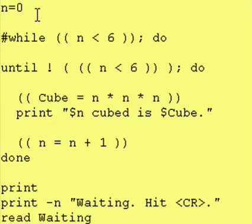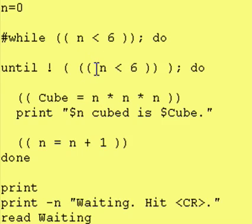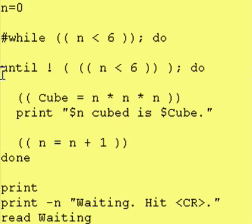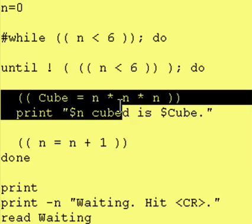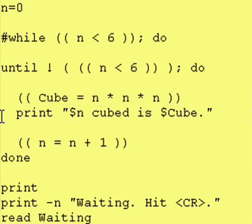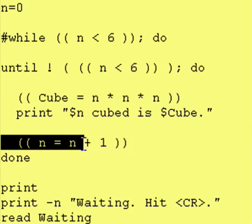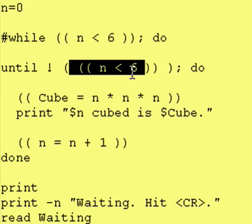And if you don't remember last time, all we did was we started out n at 0 and we said as long as it's less than 6, we're going to go inside of the do to done portion. And we're just going to cube it and we're going to print the result. And then we're going to increase n by 1. And then we're going to go back up here and run the same test again.